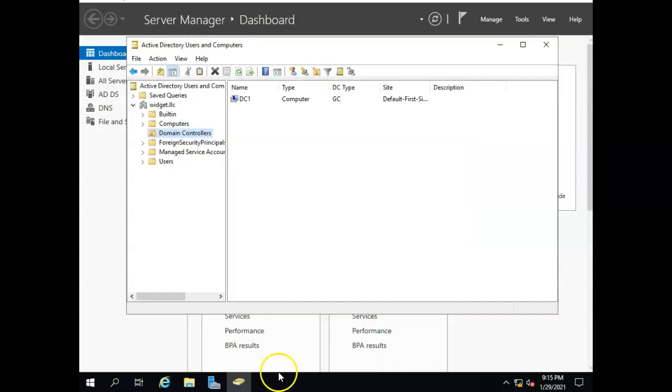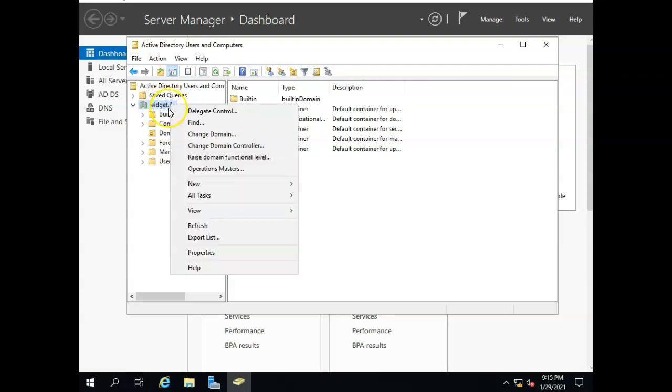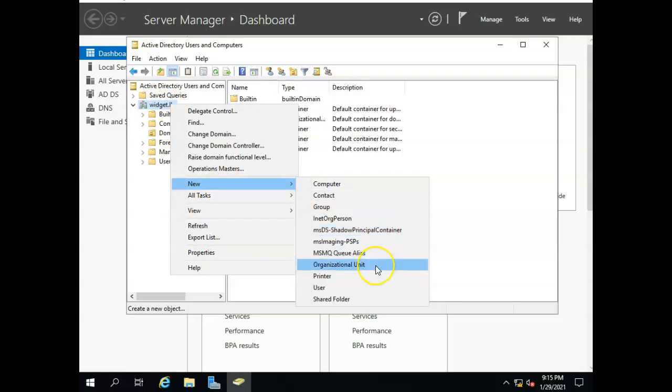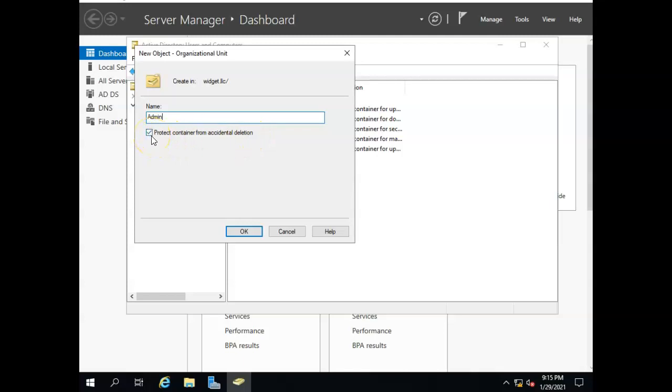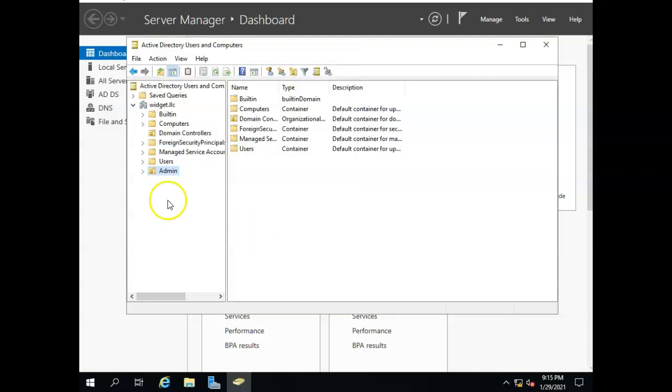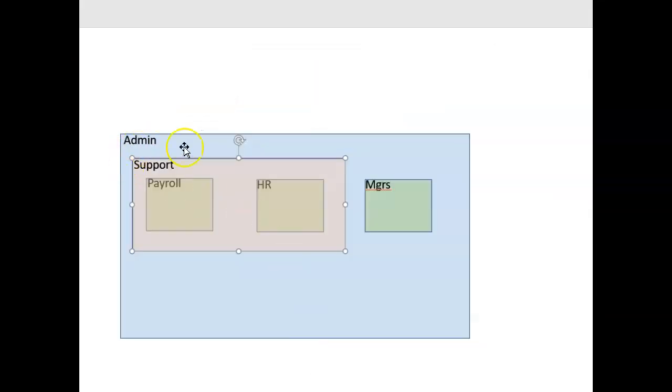So let's go back here again and let's set up some organizational units. I'm going to go up here to the widget LLC and I'm going to right click on here and go down to new and then organizational unit. And here's where I will set up my admin organizational unit. Normally this protect container from accidental deletion is on by default and I would normally leave it on for production purposes. For our purposes I'm going to turn it off right now. I've got my admin here.